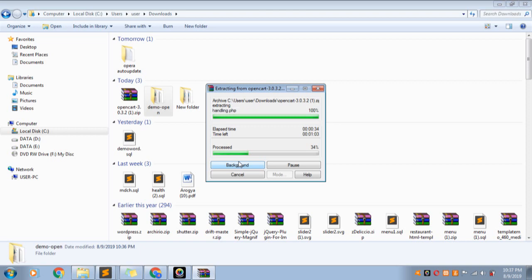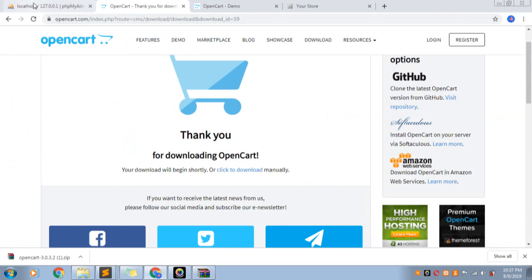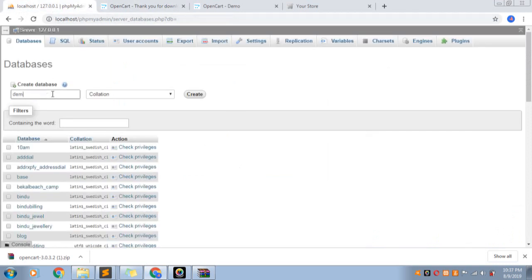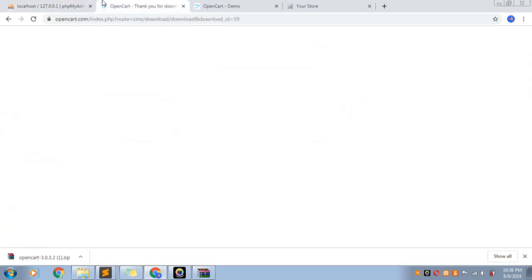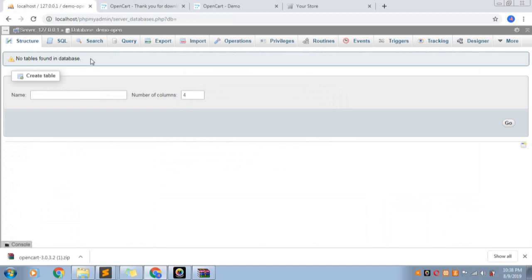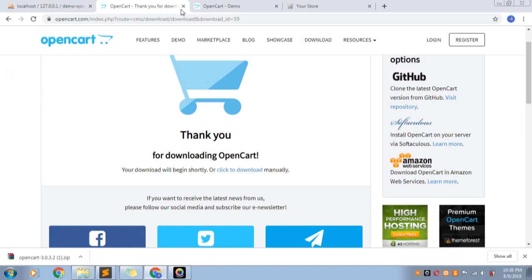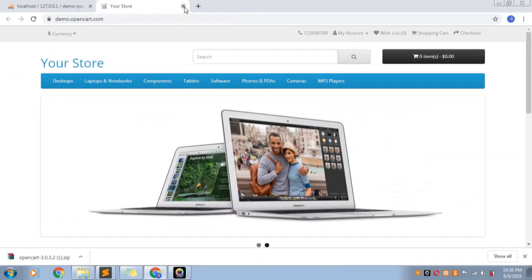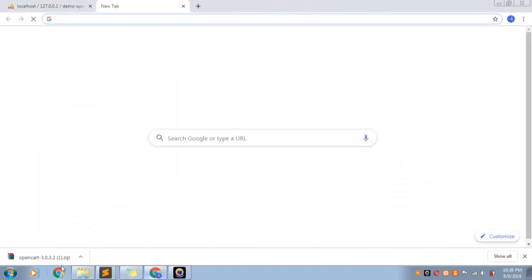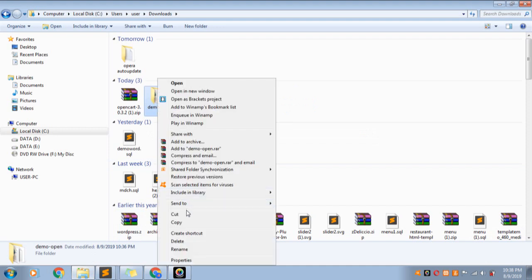Full 100% extraction is complete. We can now add files to our local server and change the configuration. We will create a database in our local phpMyAdmin.